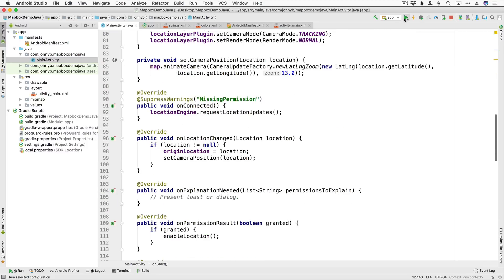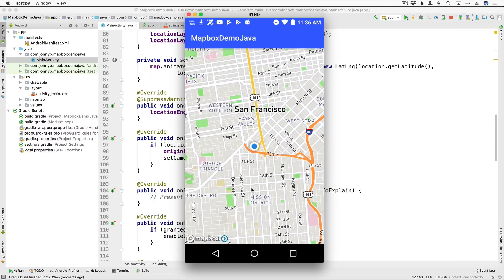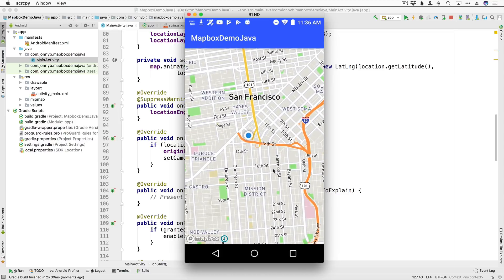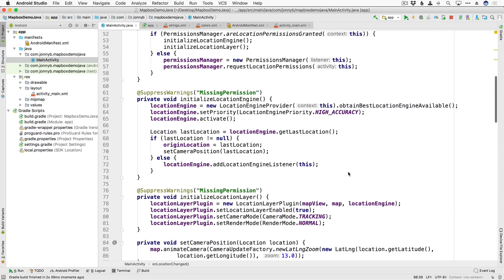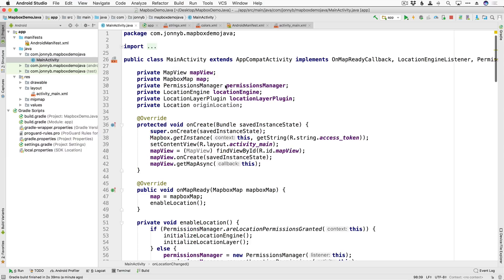Let's run that one more time to make sure everything is still working as expected. We still have our location showing up. We have successfully gotten the user's location and are displaying it. We're utilizing the Mapbox PermissionsManager to make requesting permission a lot easier, using the LocationEngine to get GPS access all handled under the hood, and using the LocationLayerPlugin to show the nice UI for the user's location. I hope you're starting to see the value Mapbox can bring to your app making location services so easy to implement. Hope you're excited for the next one — see you there.